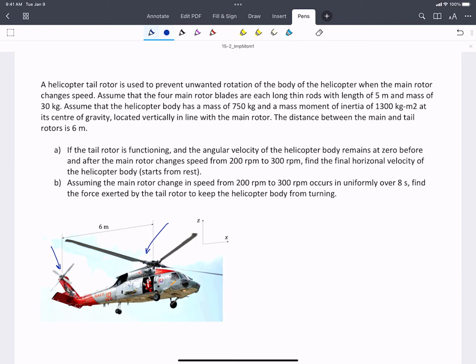We've got four main rotor blades, and we're given information about the size, shape, and mass of those, as well as the mass and mass moment of inertia of the body of the helicopter. We're told the tail rotor is functioning and the angular velocity of the body remains at zero, regardless of the change in speed of the main rotor from 200 RPM (state 1) to 300 RPM (state 2). We're told this change occurs uniformly over 8 seconds, which hints this can be solved by impulse momentum.